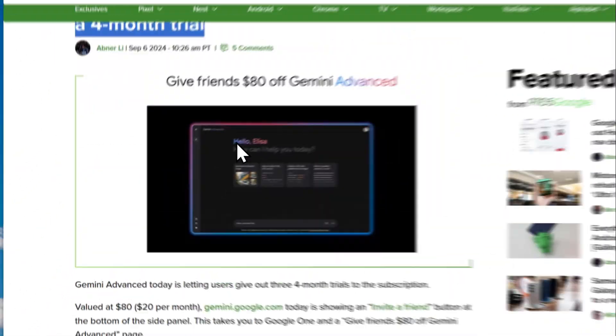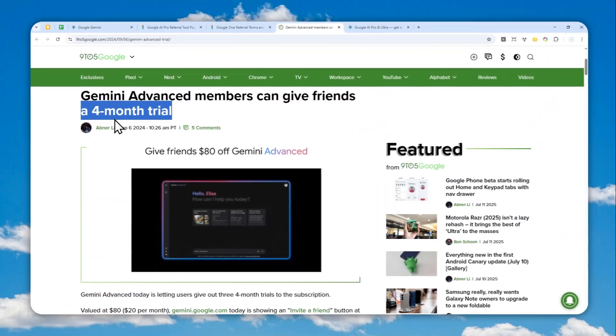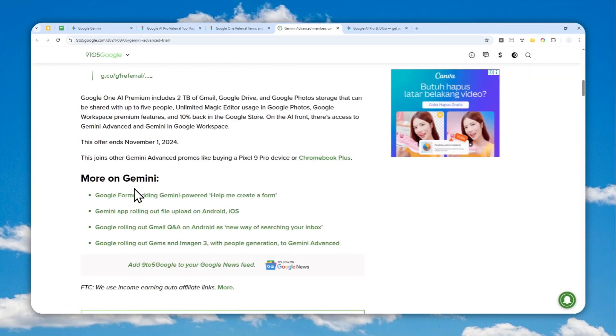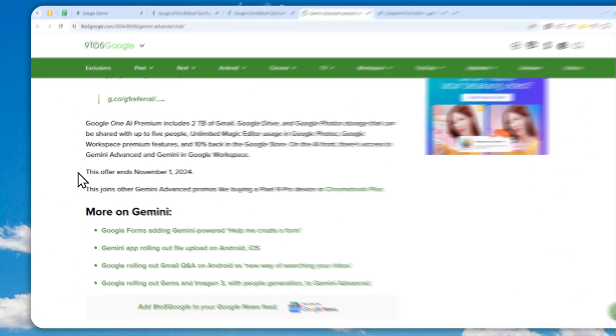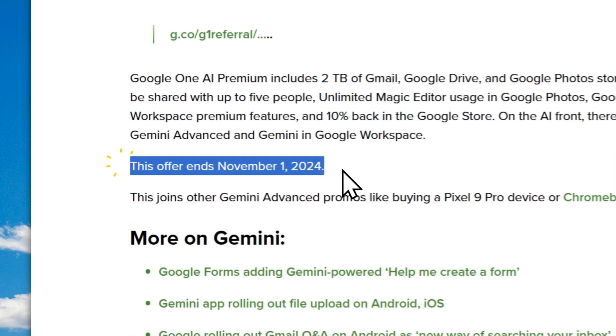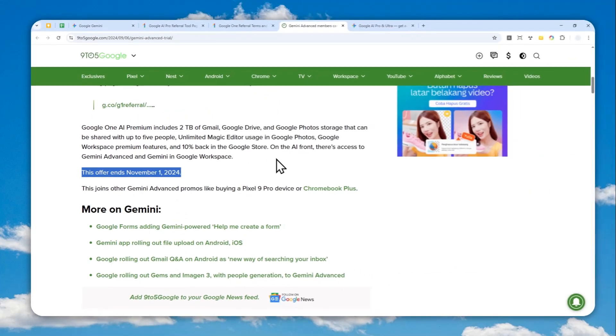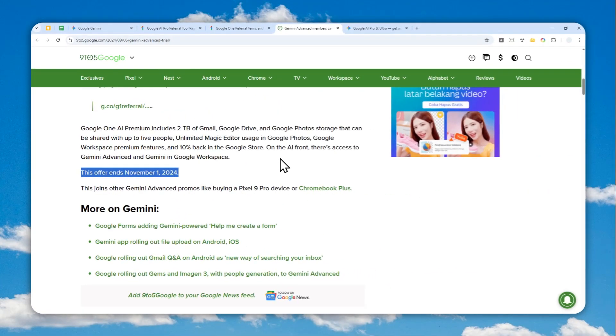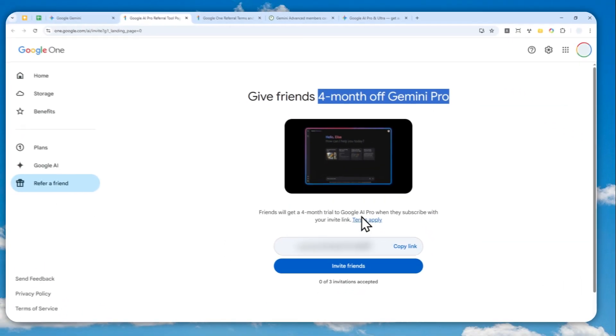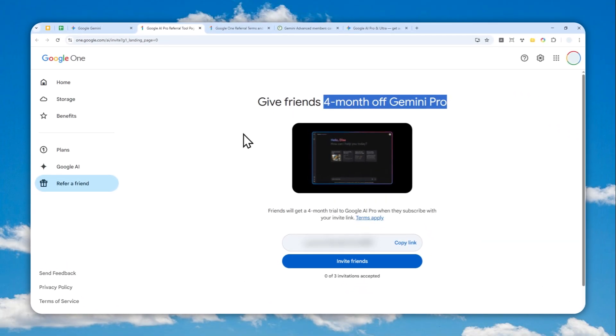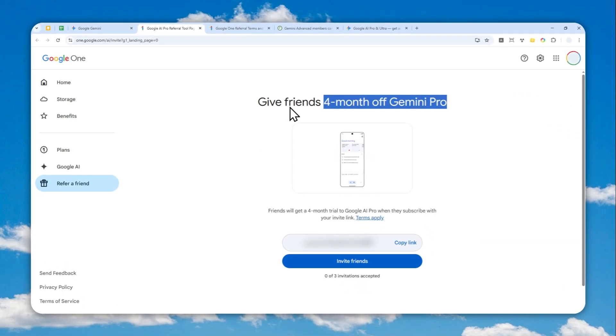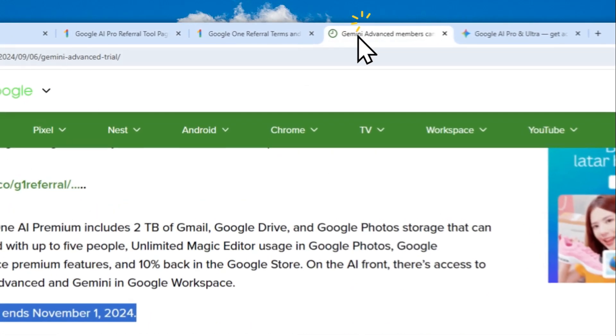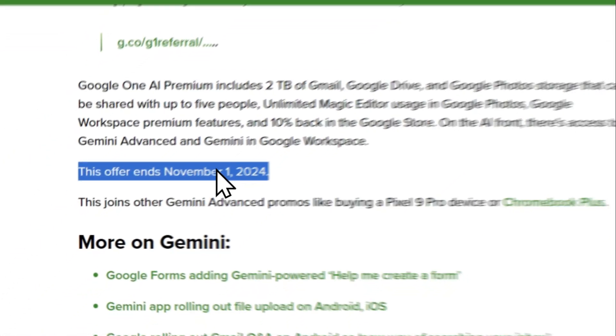One thing I think is unique is that according to this article published by 9to5Google, it says this offer ends at November 1st, 2024. But I'm recording this video on July 2025, and the deal is still there. I can still share the link and invite my friends to get a four-month trial of Google AI Pro completely for free.